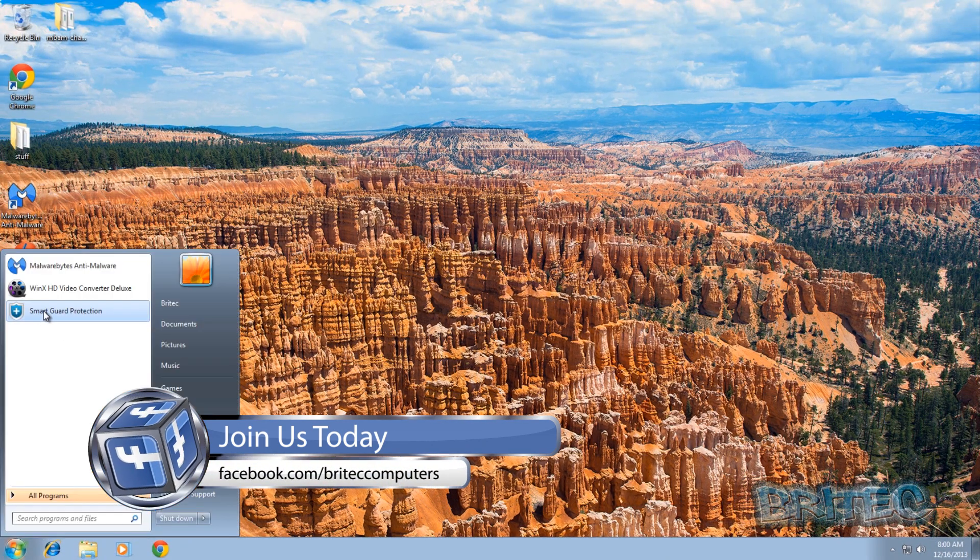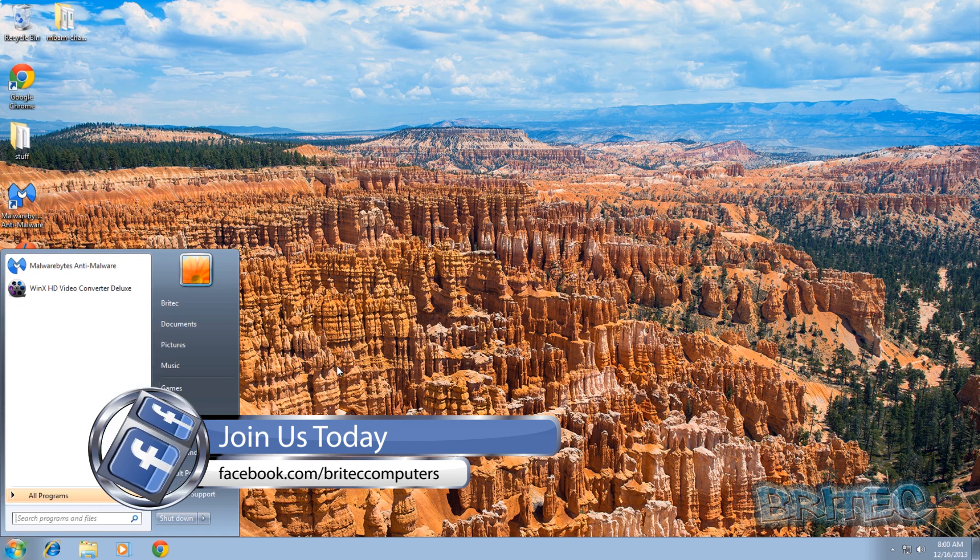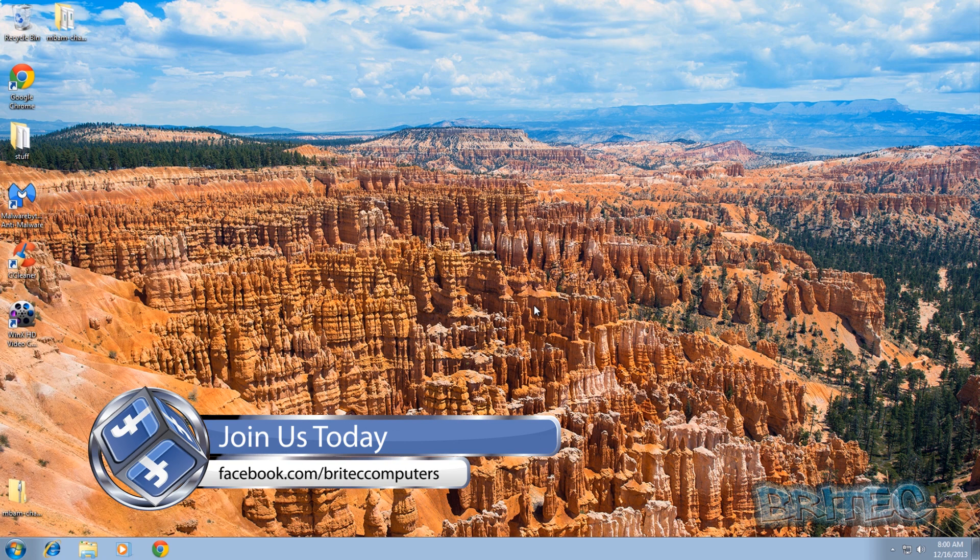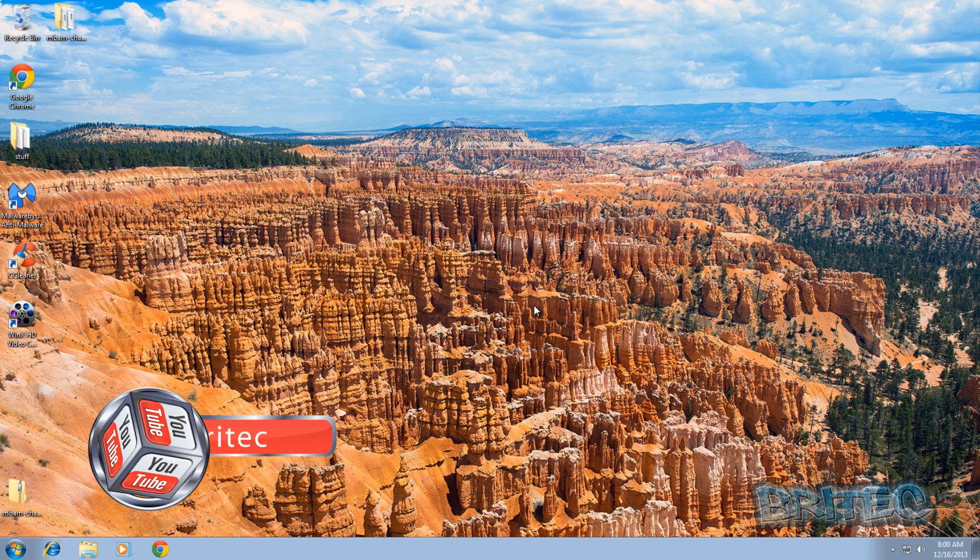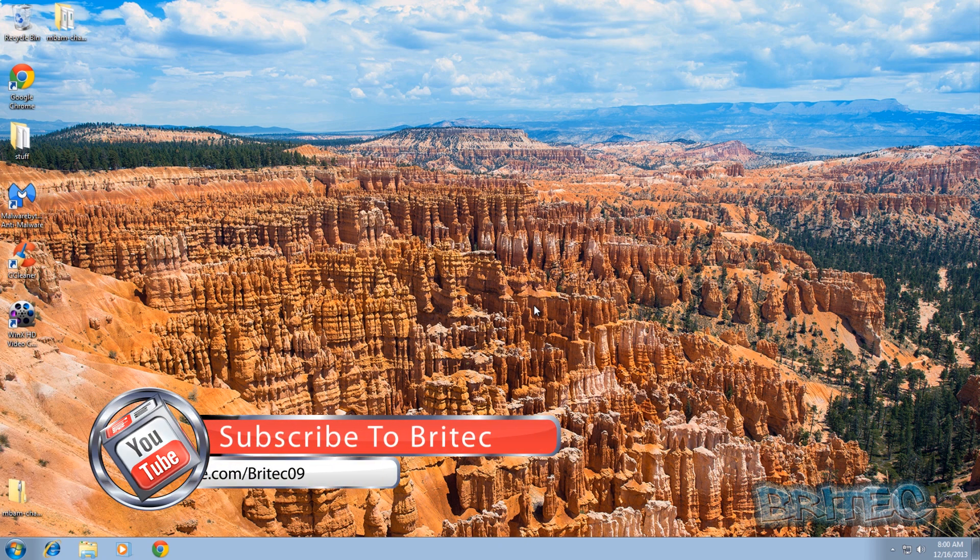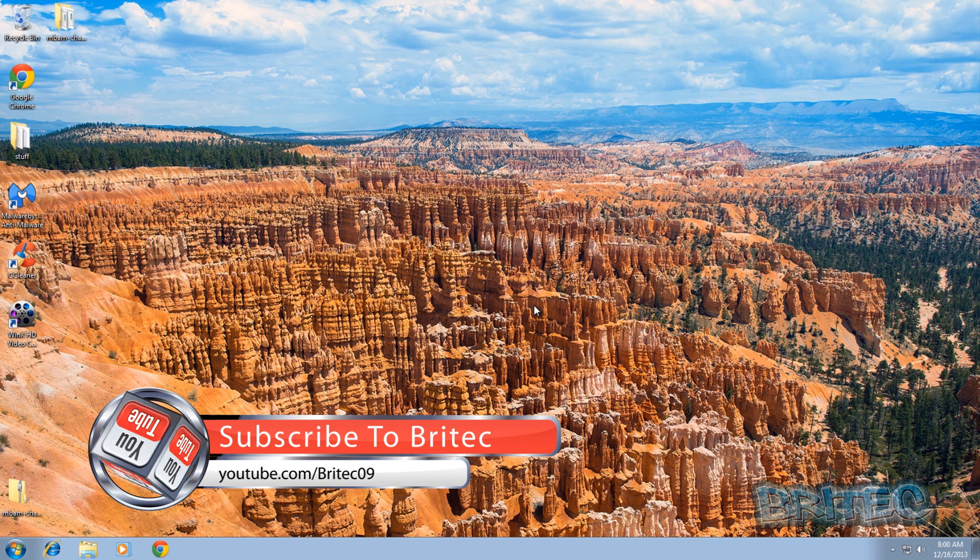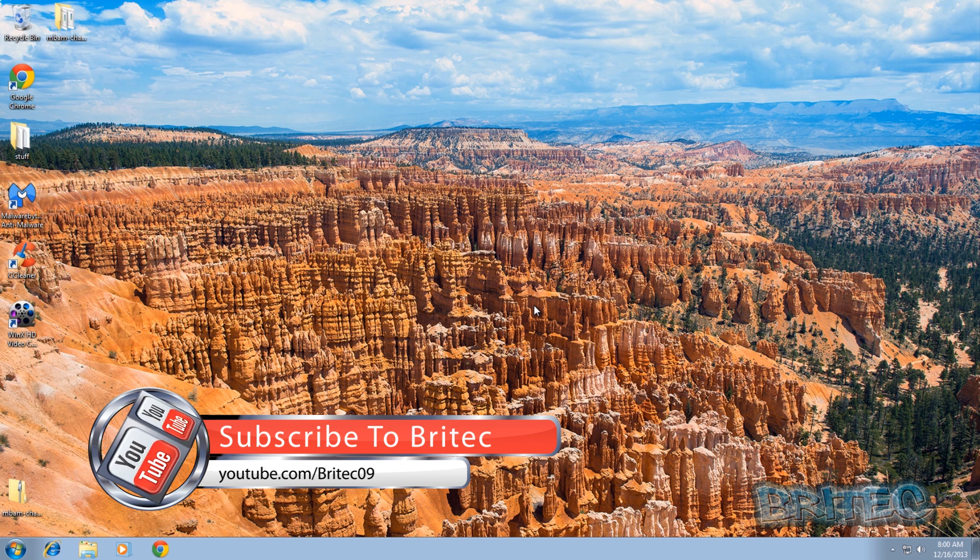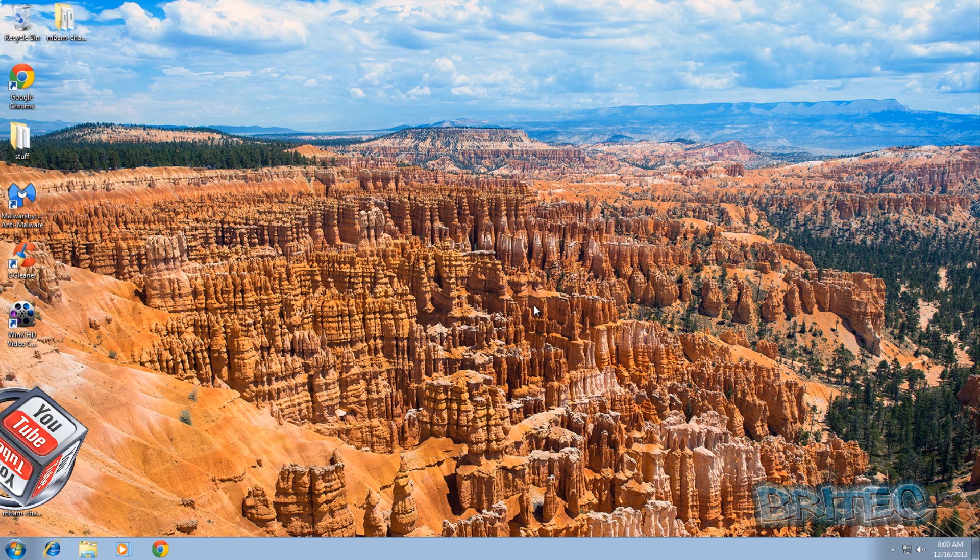So I hope this one helps you out guys, hope you enjoyed the video. If you do enjoy the video, then hit the like button guys, it really does help me out. And also if you want to keep up to date when I upload new videos, then hit the subscribe button and that will keep you up to date when I upload new videos. So thanks again for watching guys, have a great day and I'll see you again in the next video. Bye for now.